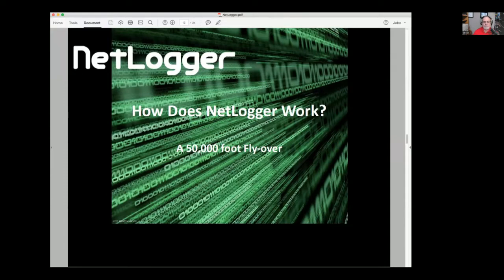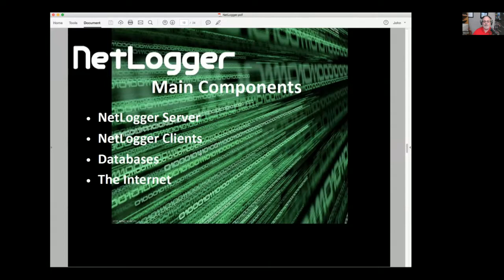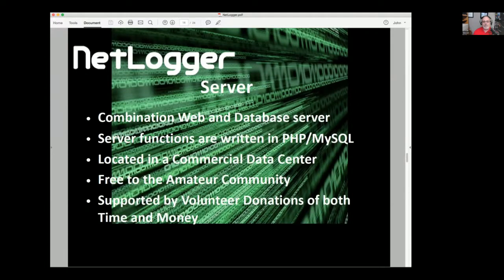So how does it work? We've got basically four components: the server, which is sort of the central nervous system; the clients, which sit out on your own hardware in your shack; databases where we're keeping track of information; and the internet. The server is a combination web and database server in a commercial data center. The software on that server is also volunteer donations of my time and the time of John Marvin and a couple of other people. We have dedicated hardware there.